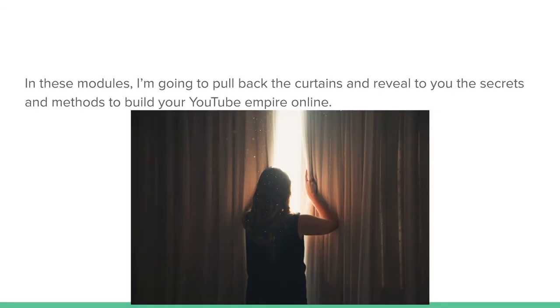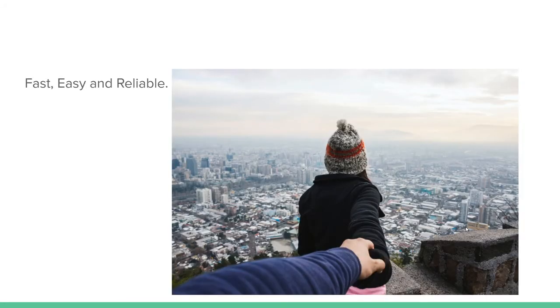In these modules, I'm going to pull back the curtain and reveal to you the secrets and methods to build your YouTube empire online. Fast, easy, and reliable.